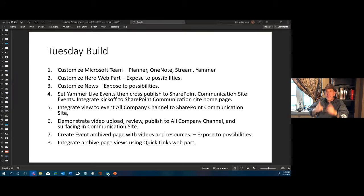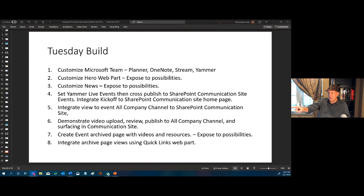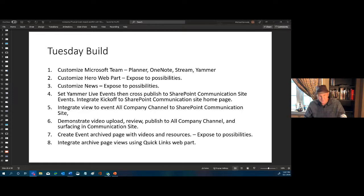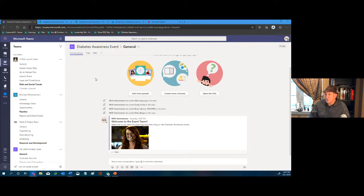Any questions, stop me and fire them away. My camera is up there — I'm looking at one screen and my big screens over here, so when I point there, I'm pointing at whatever you're seeing. Let's get started. We're going to minimize our slides and start with our team. Yesterday we set up a private team — this Diabetes Awareness Event one.